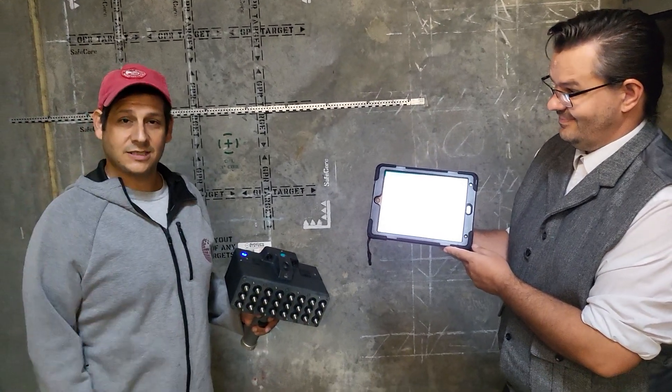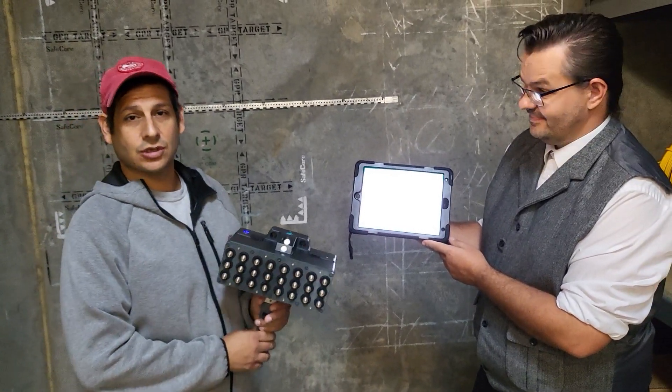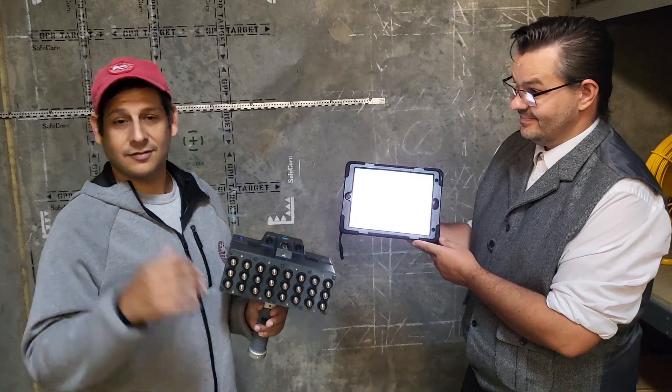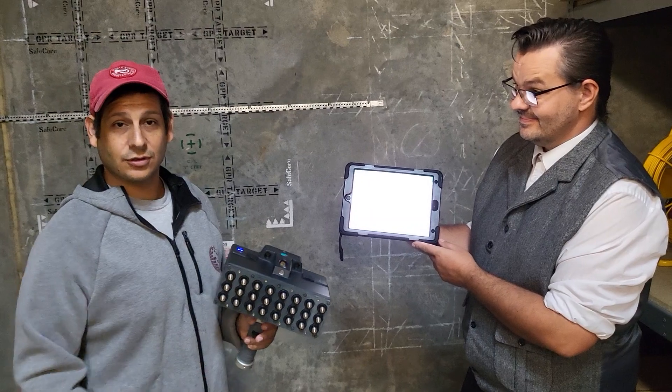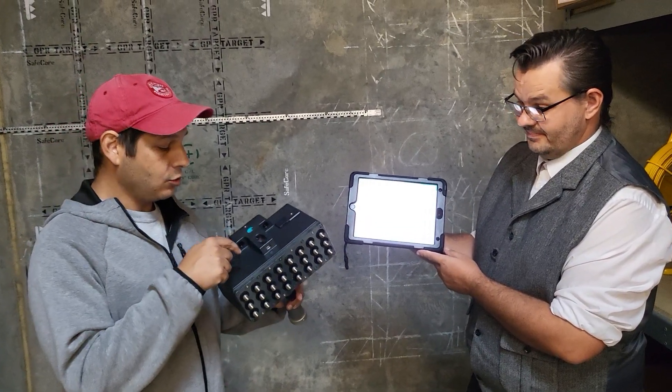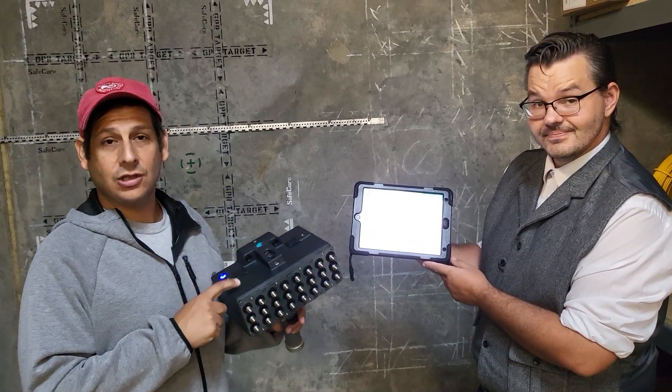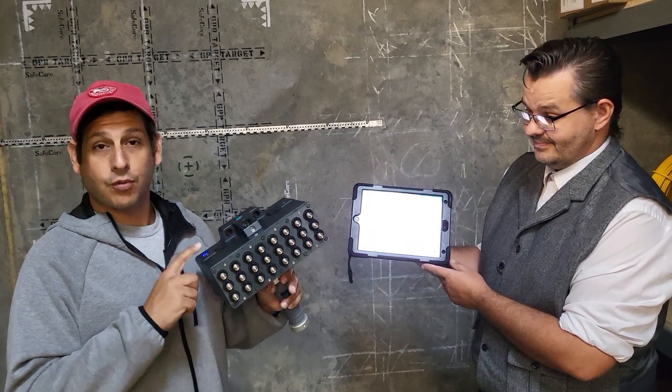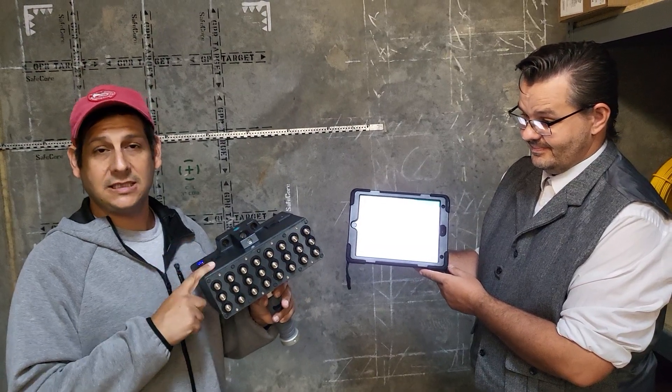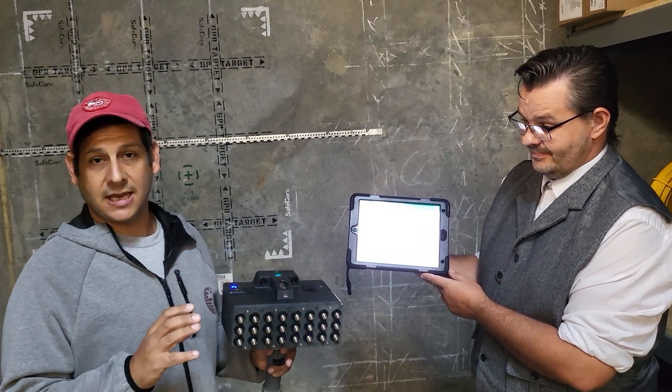Hello everybody, this is Dan Bigman, president of Bigman Geophysical and the GPR professor at LearnGPR.com. Today we're going to do a very quick video on how to use the ProSec PD8050 in stripe scan mode.